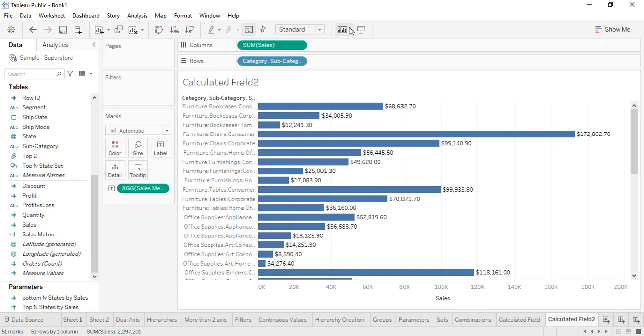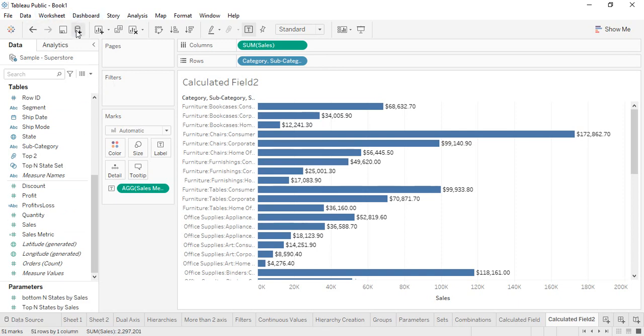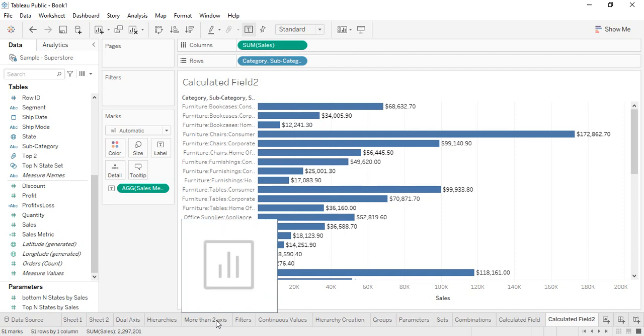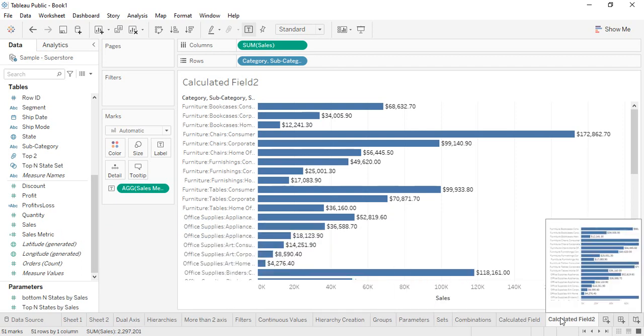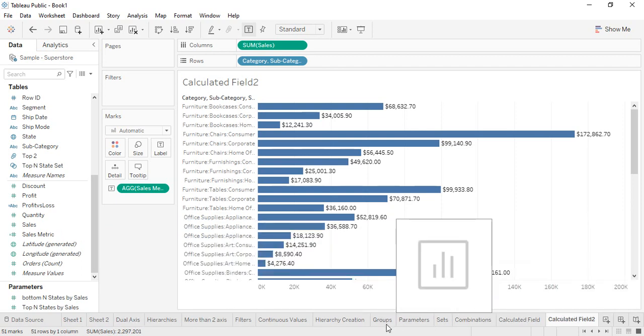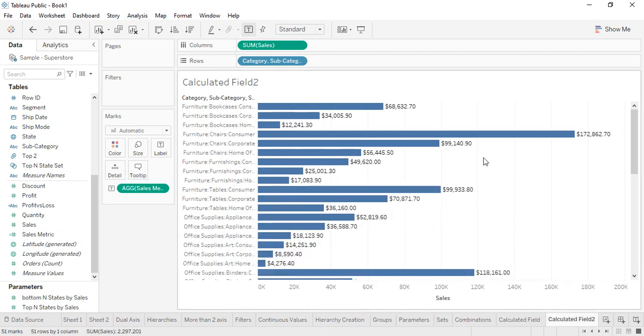The first question is why do we need that. The answer is really simple. If you take a look at our file that is Book One, we have a large number of sheets available over here. All of these sheets are available and they are getting messy. So what we need to do is, since we are using the public version of Tableau which is available for free, we have to store it in the cloud. We cannot store it offline, we have to store it online.